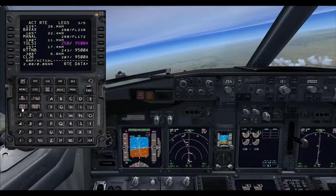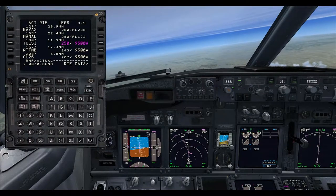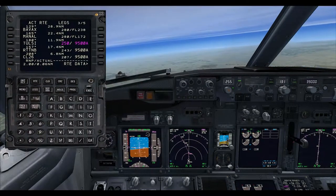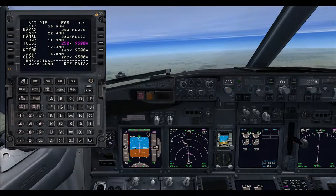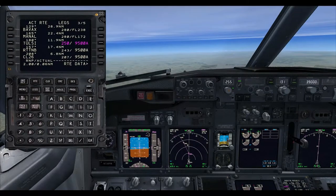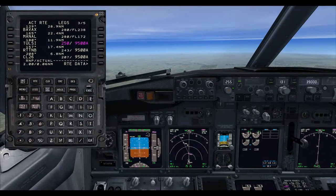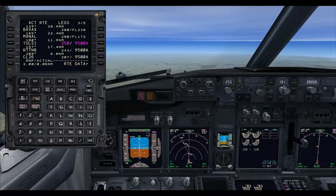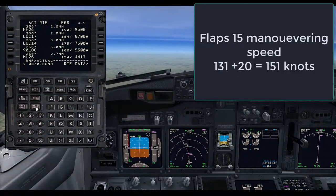At the top of the steep descent to the localizer we want to be at flaps 15 manoeuvring speed with gear down. In the previous video we worked out that our V-Rev flaps 40 speed was 131, so add 20 to that and our flaps 15 manoeuvring speed will be 151.